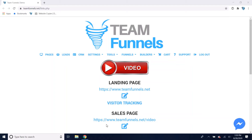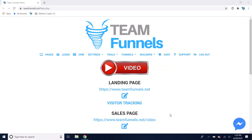This is an overview of the free TeamFunnels marketing software. With the free software, you can build one funnel with up to 14 pages. If you don't need any more than that, then you never have to pay for marketing software again in your life — you'll have everything you need.